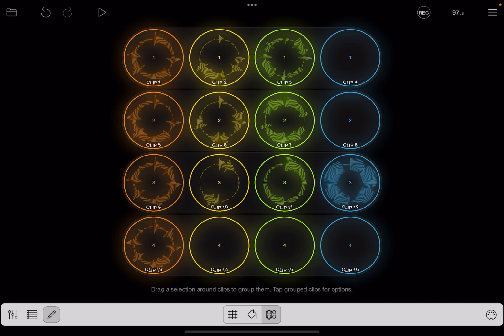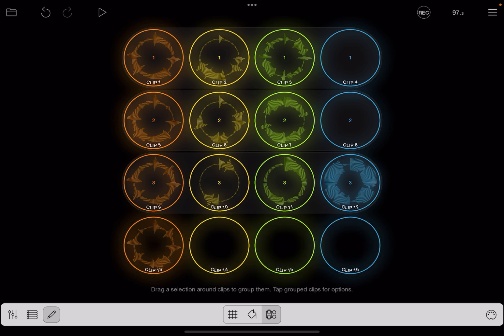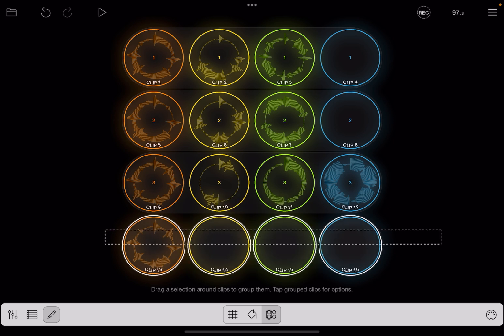If you want to ungroup, go ahead and select around a group and you can choose ungroup. Let's go ahead and make that a group again.